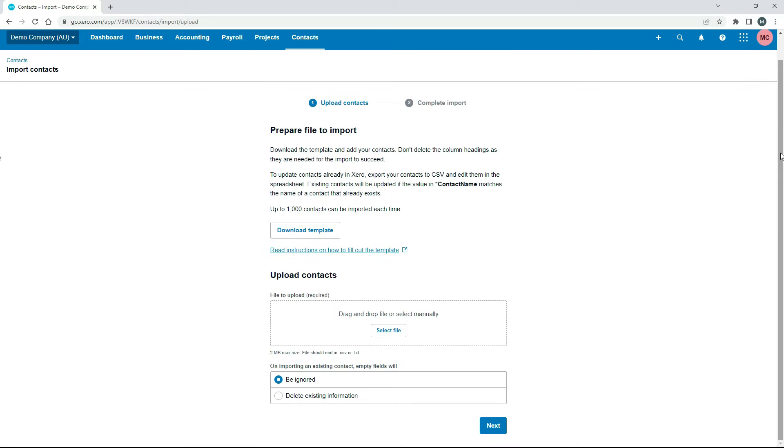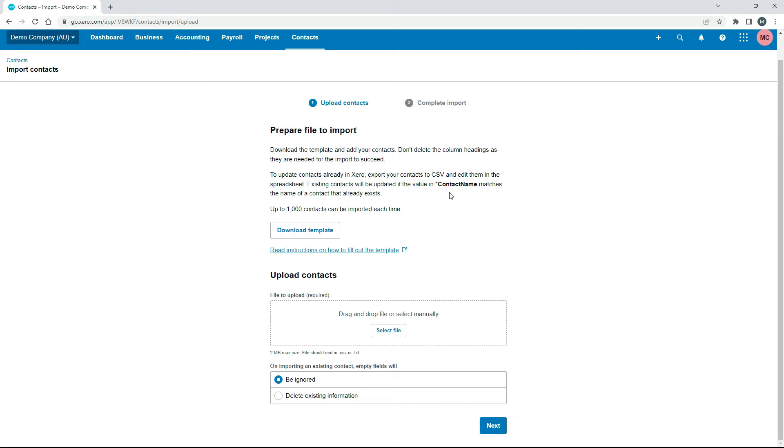Alright, so there's a little bit of a blurb here about some of the things to take note of, but I've already gone through that anyway. Just where I'm going to show you that you can overwrite the information for existing contacts, that's going to be this contact name field here, so I'll show you that.